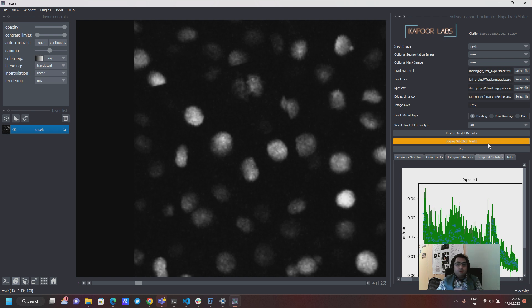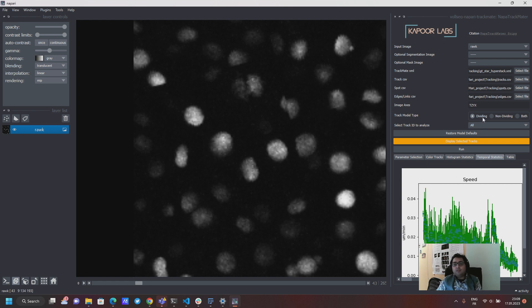And now once you hit the run button you will also see a new dropdown menu appear here which is select the track IDs to analyze and there's a separation between the kind of track type.